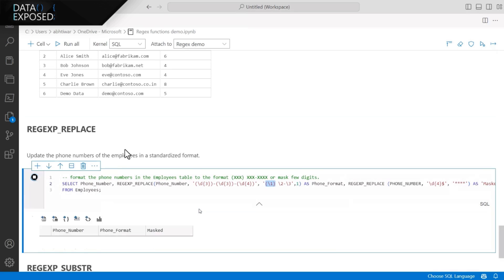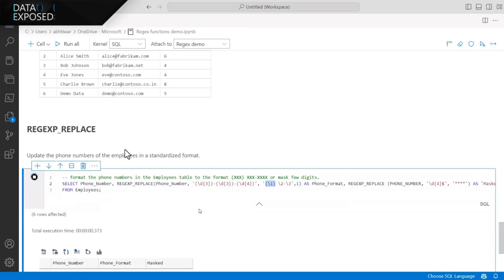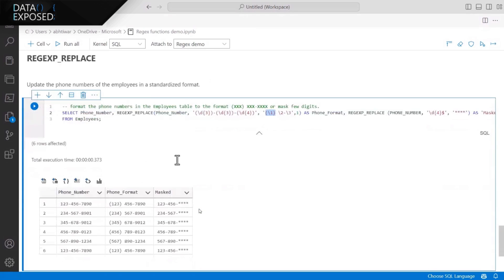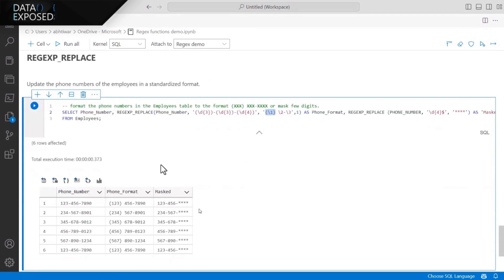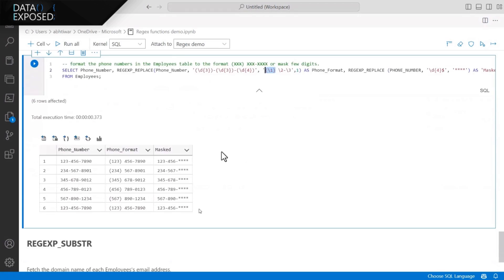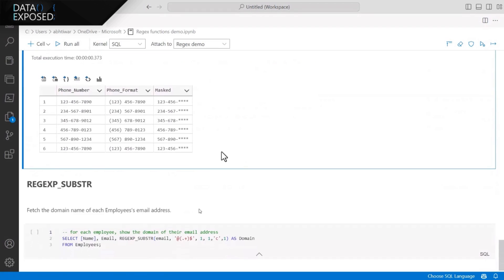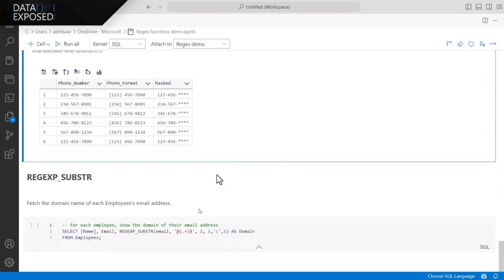And as you can see in the result here, my phone number was initially in the first column, which I changed to the second one. And again, in the third column, I'm trying to mask some other digits. Again, you can do similar kind of operations with the help of these functions.